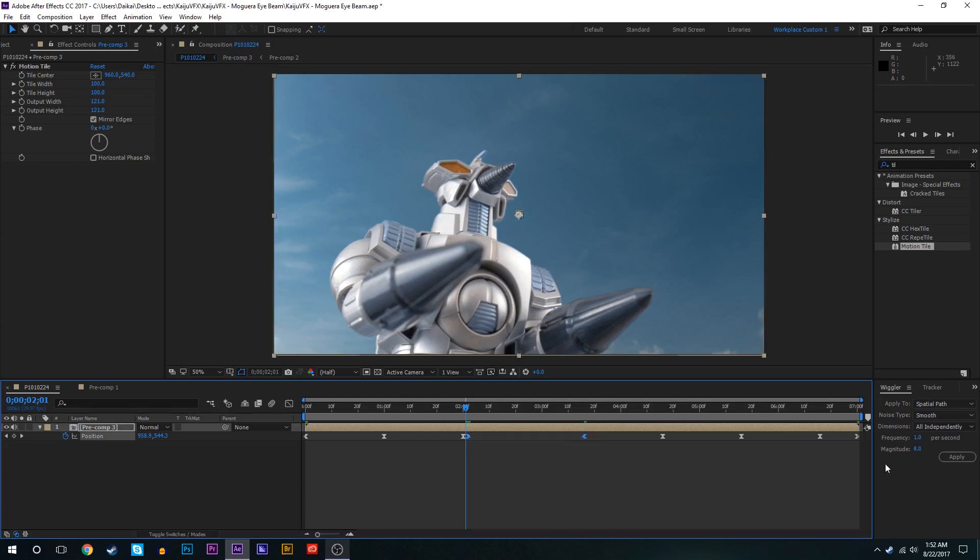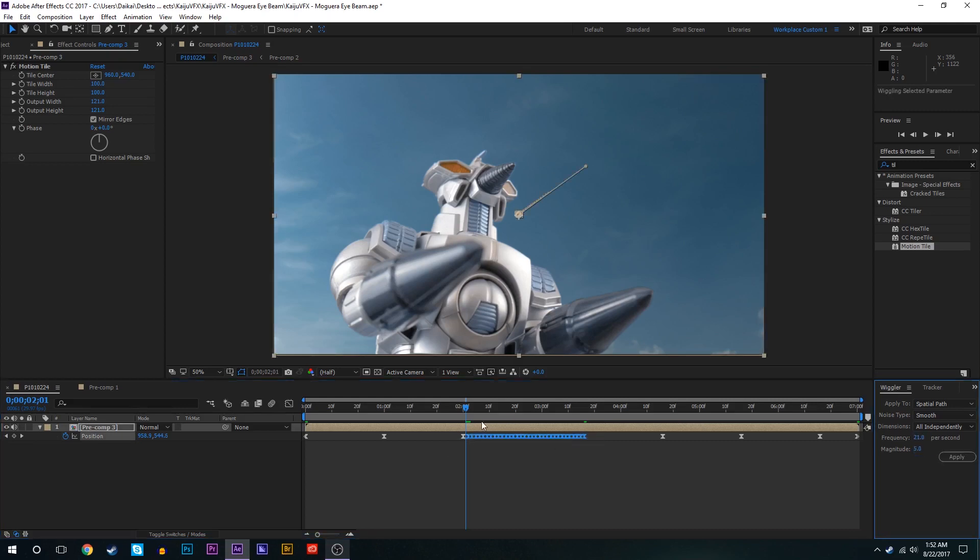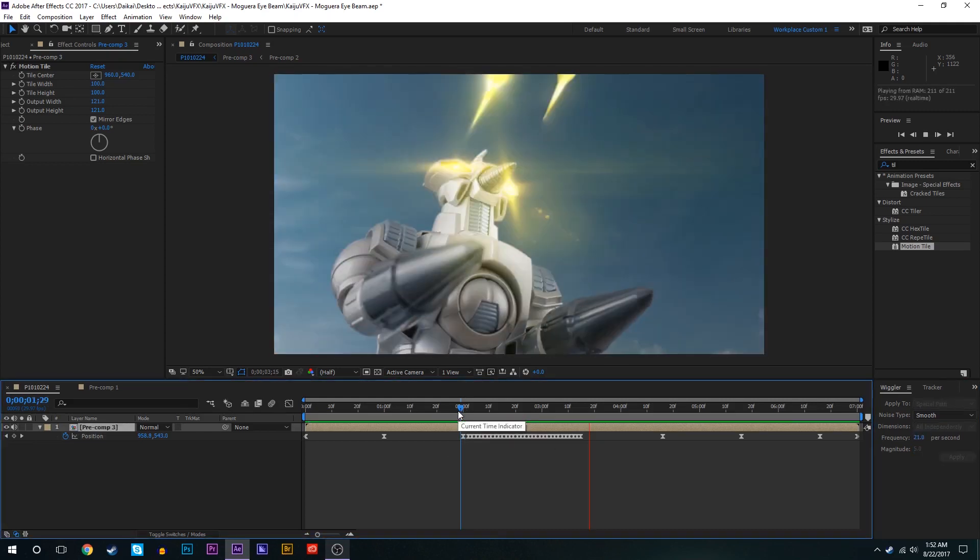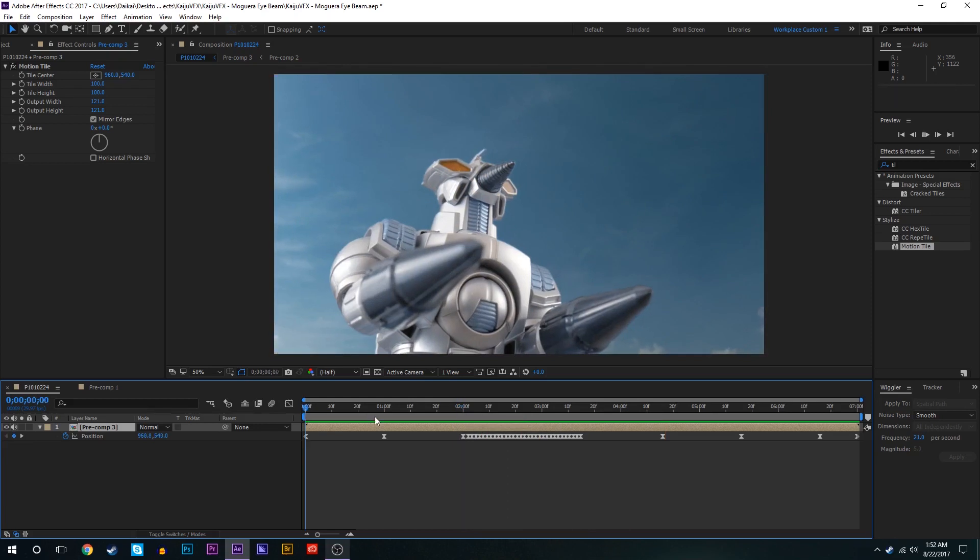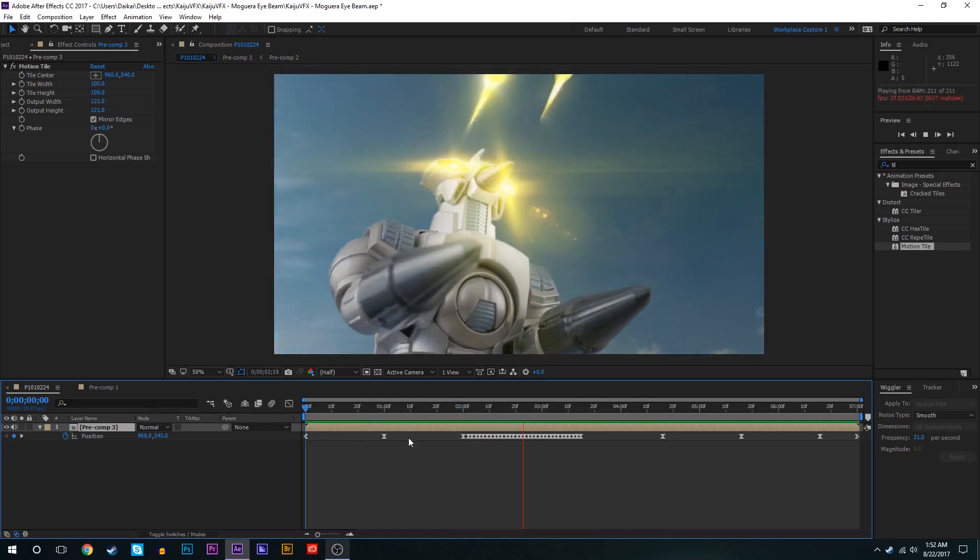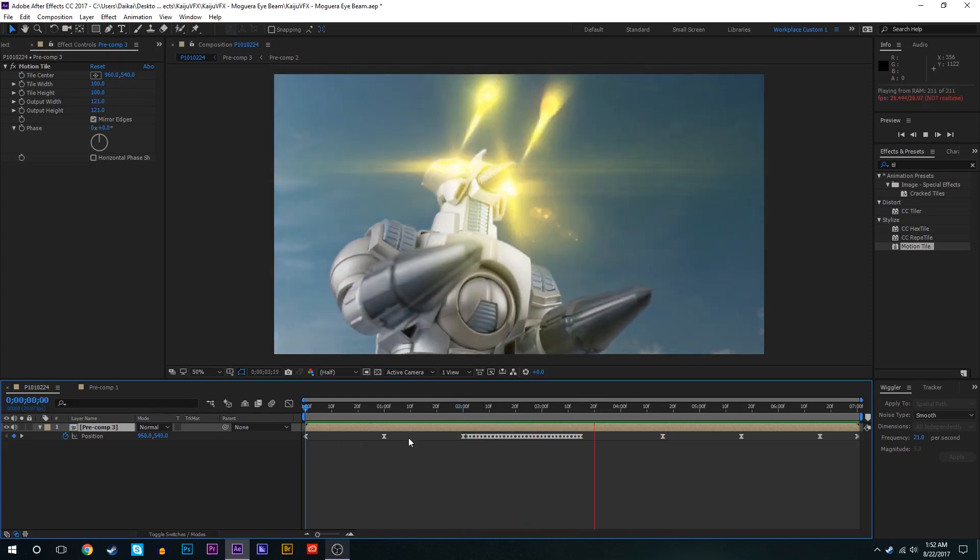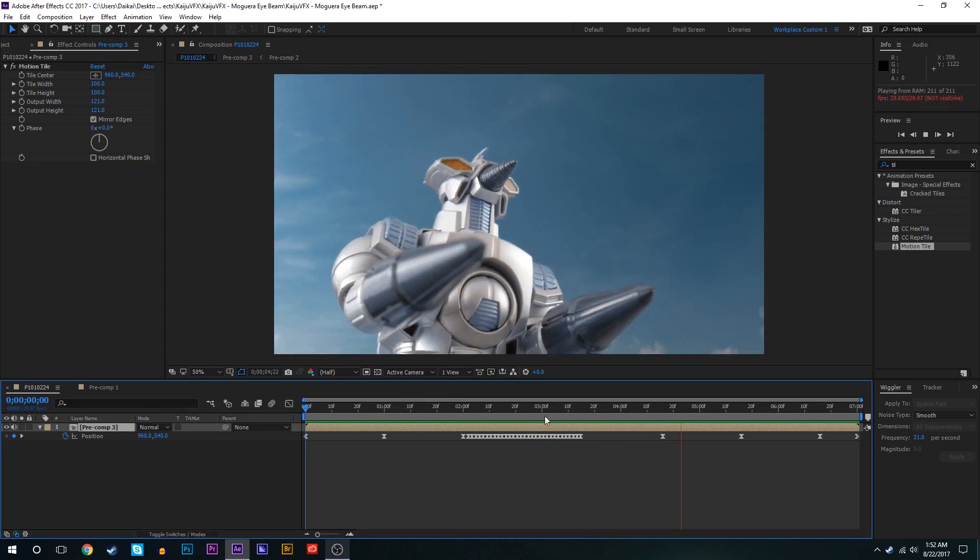And then when the beam's going off we'll change that to about 21 and five. So now the camera shakes a little bit. And when the beam's firing off the camera shakes a little bit more.